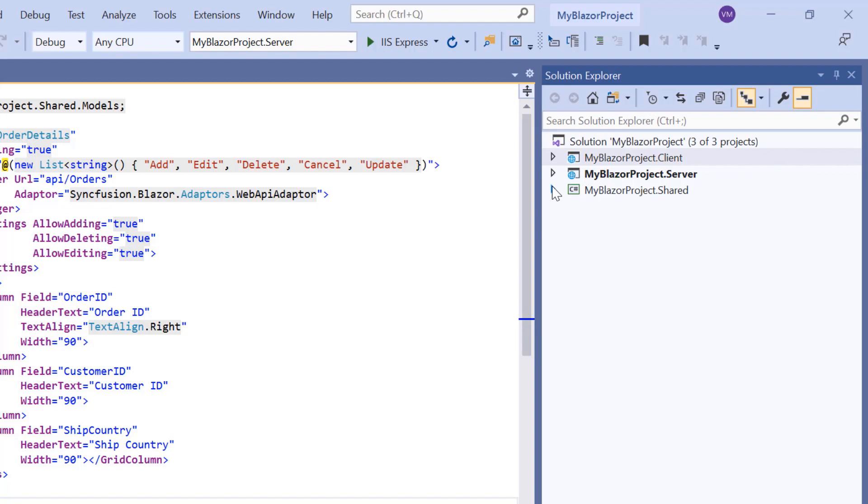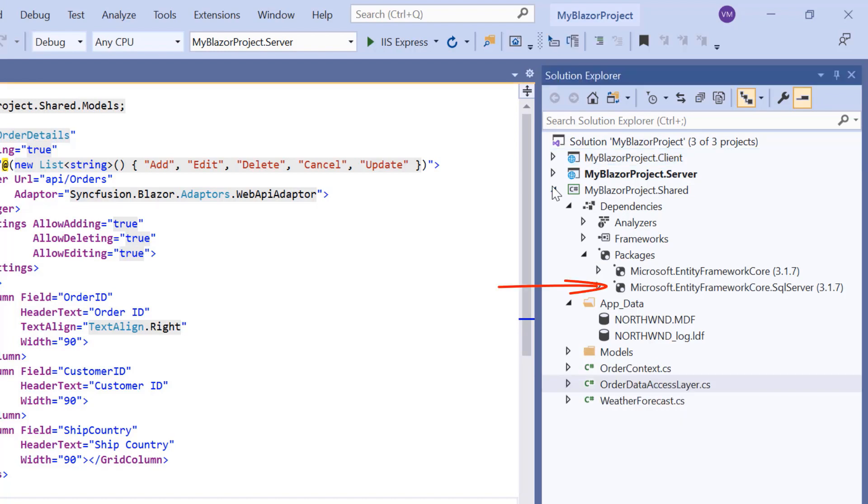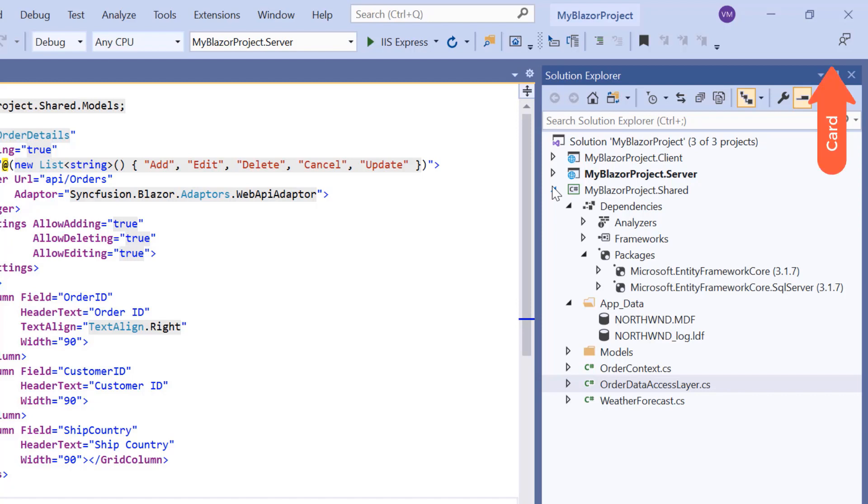To add the Entity Framework core to this application, I have already installed the necessary Microsoft Entity Framework core package. Along with this, I would also install the Microsoft Entity Framework core SQL Server package to use SQL database in the Entity Framework core application. To know how to configure the Entity Framework in a Blazor WebAssembly app, please refer to the UG link shown in the above card.